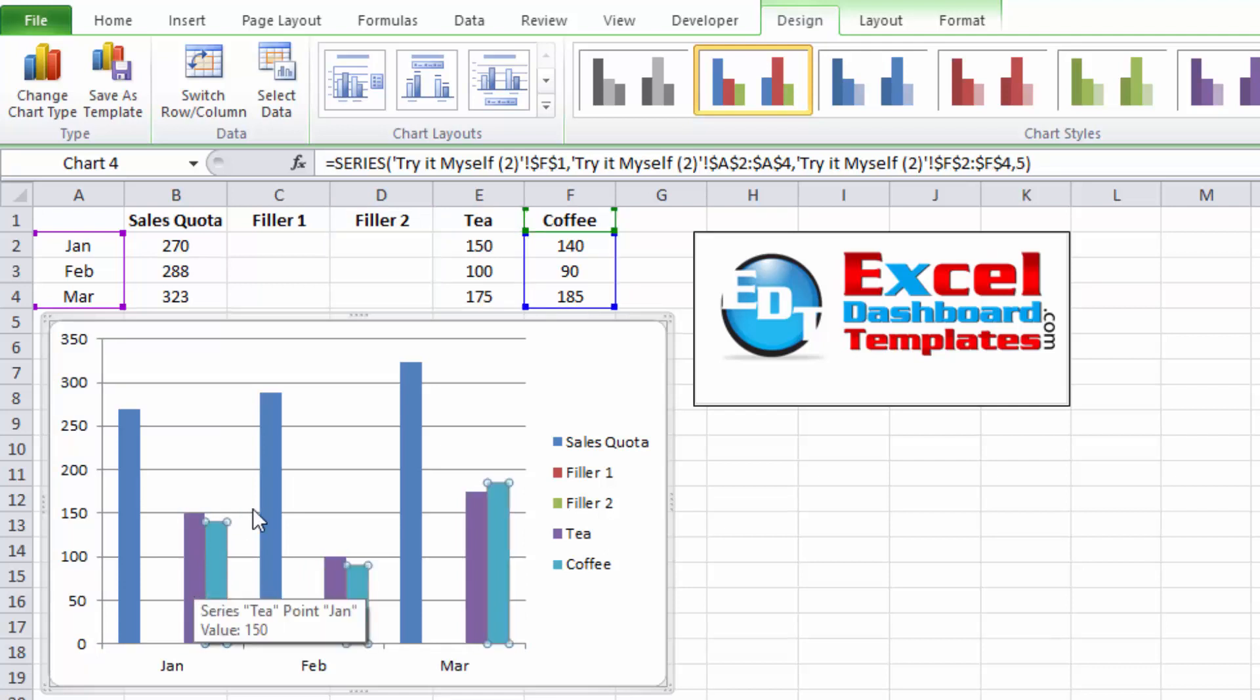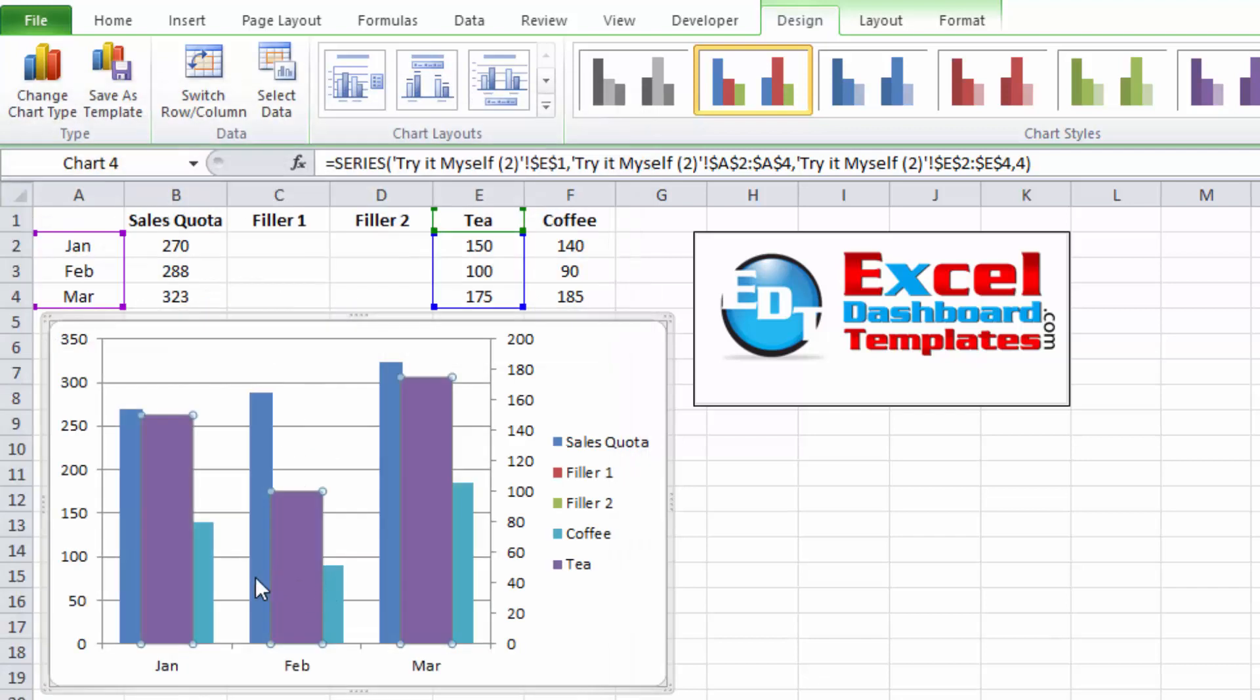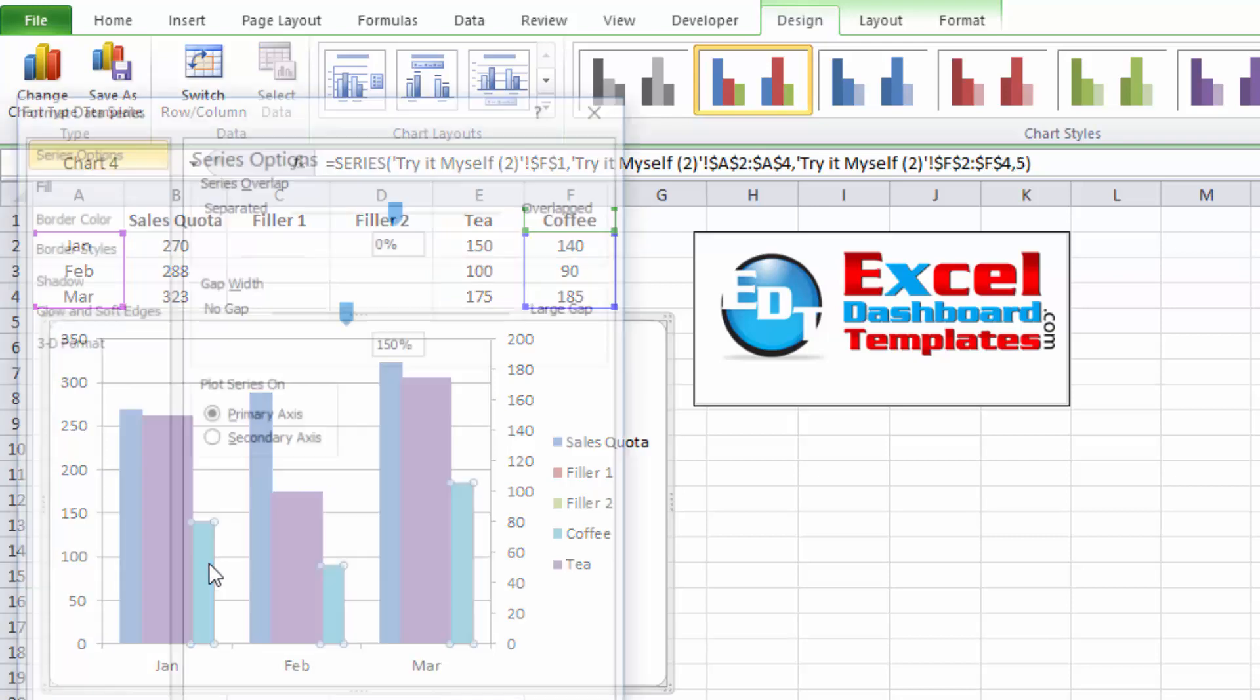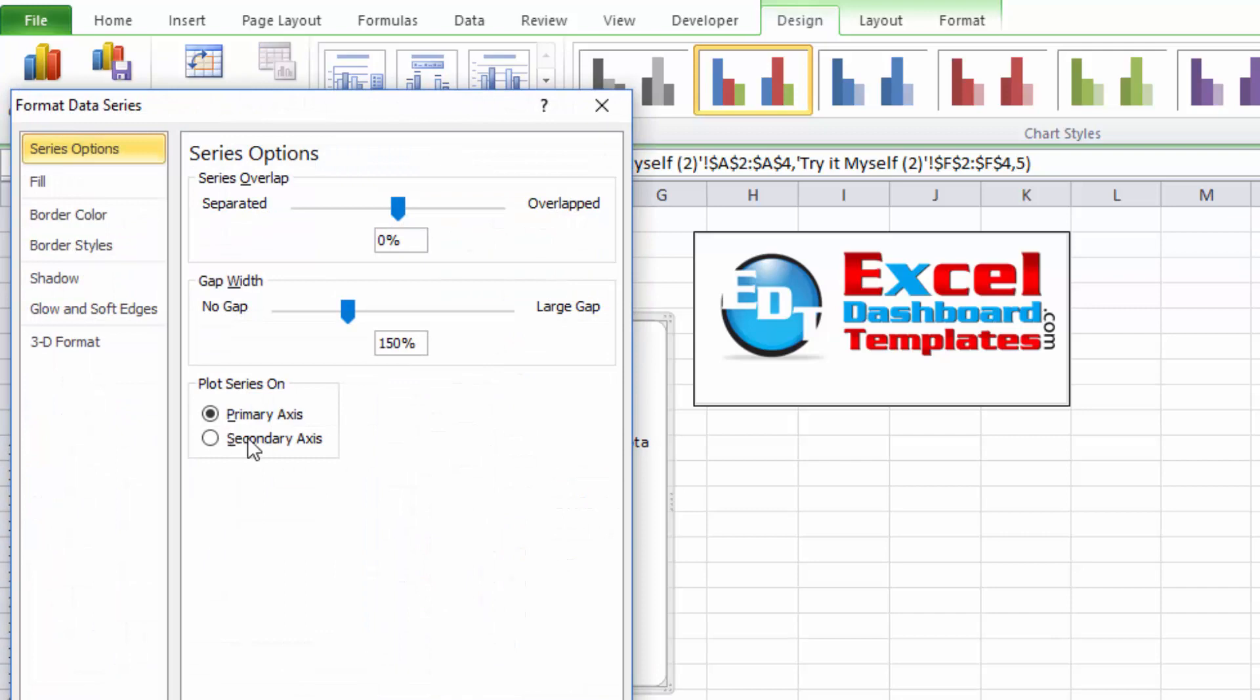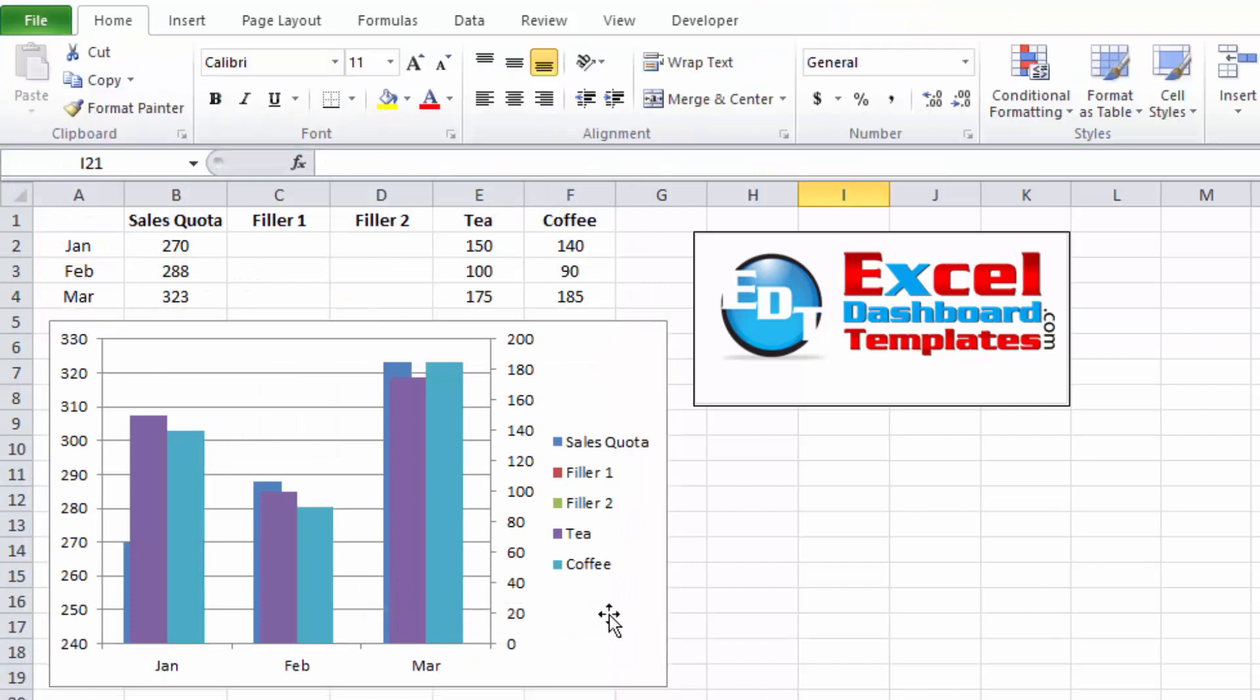You can do this by clicking on the chart and then double-clicking on any one of those series, and you can see the format data series will have secondary axis as one of the choices. And you can see we've moved one of those to the secondary axis, but we need to move coffee now to the secondary axis. If I double-click on that, there's the secondary axis in my format data series, and click on close.